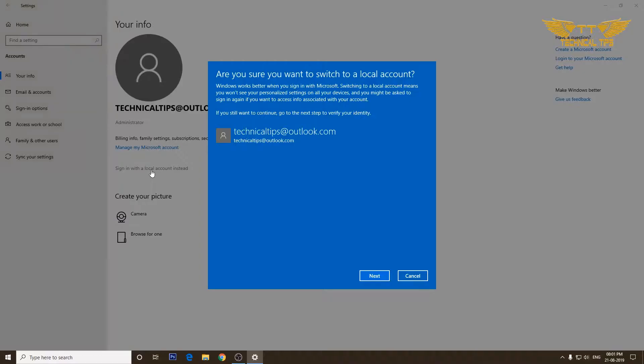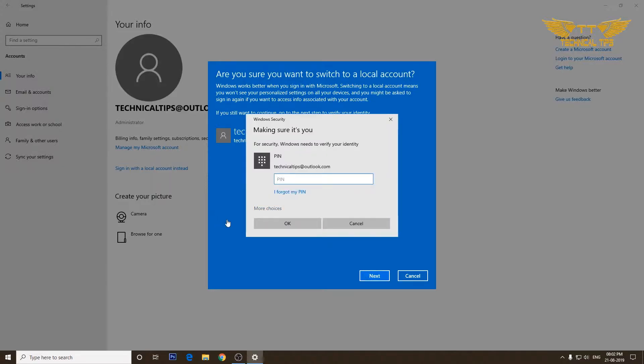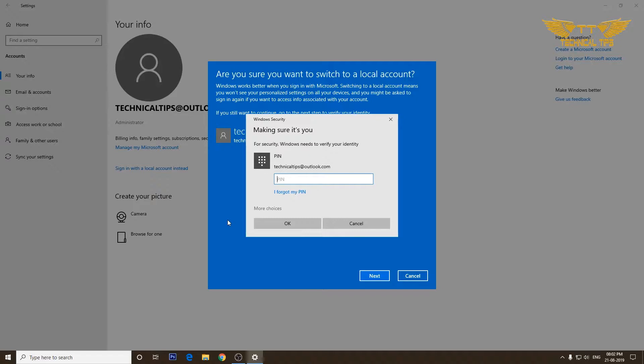It will ask you are you sure you want to switch to a local account. We will click on next. On the next screen, it will ask you for a PIN. Now remember, this is the PIN which you use to get into your computer on your sign-on screen. It might be the same as your Microsoft account password if you have kept it the same, but if you have kept it different, then please enter your PIN, not your Microsoft account password. So I'll enter the PIN and I will click OK.